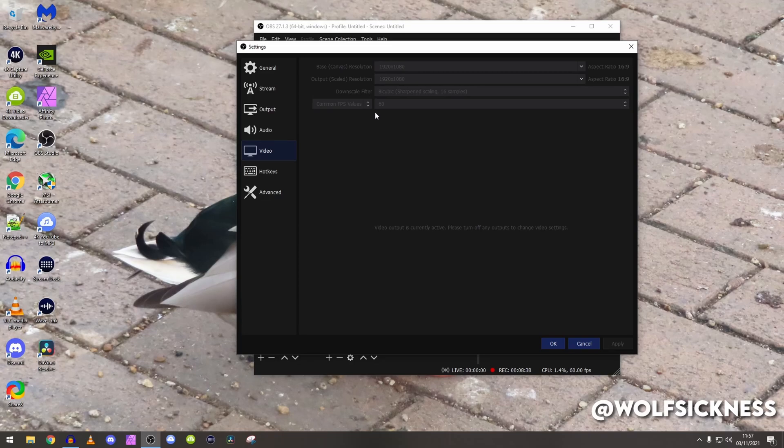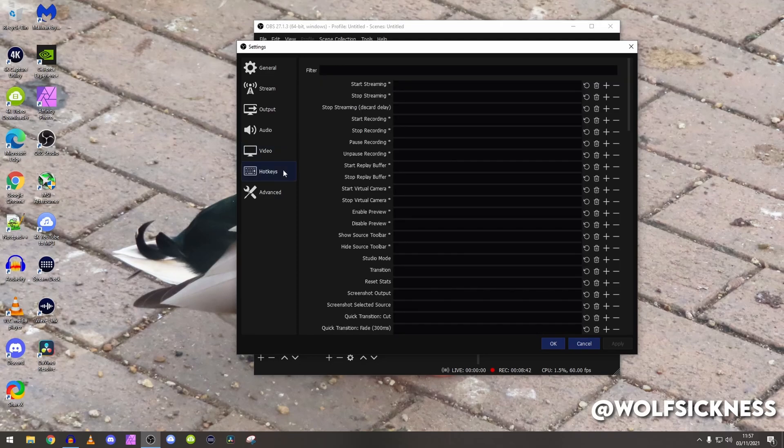Hotkeys, literally do not use any of that because I have stuff on my stream deck.